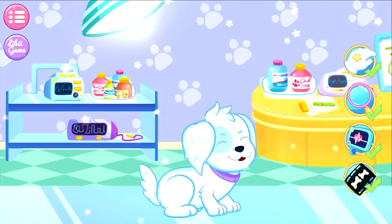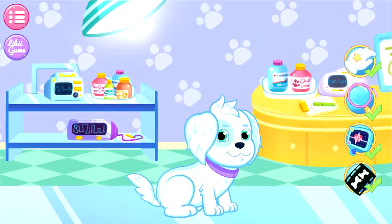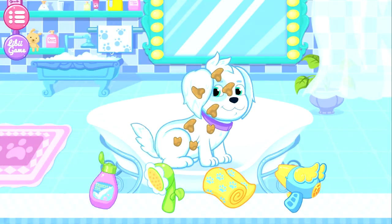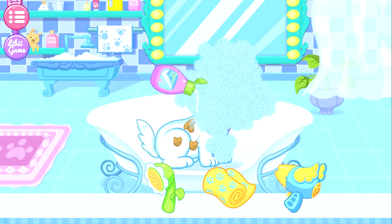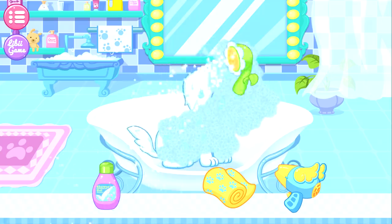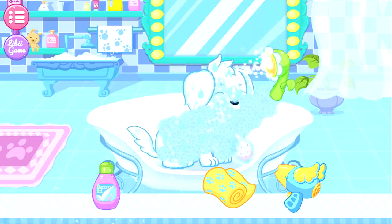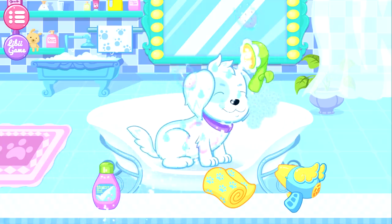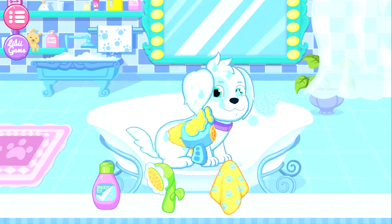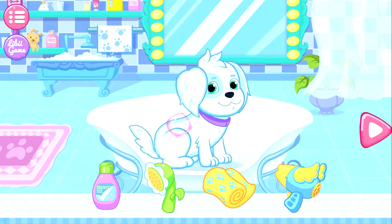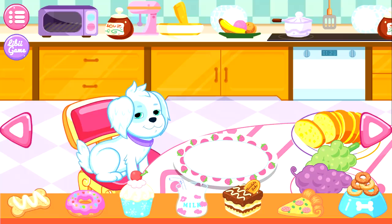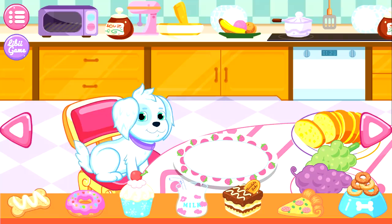Hey, look! The puppy has recovered! Amazing! Thank you! Let's give the puppy a shower. Then, please rinse the foam away with the water. Alright! Finally, your puppy is clean! The puppy seems hungry. Well, let's feed the puppy something good.